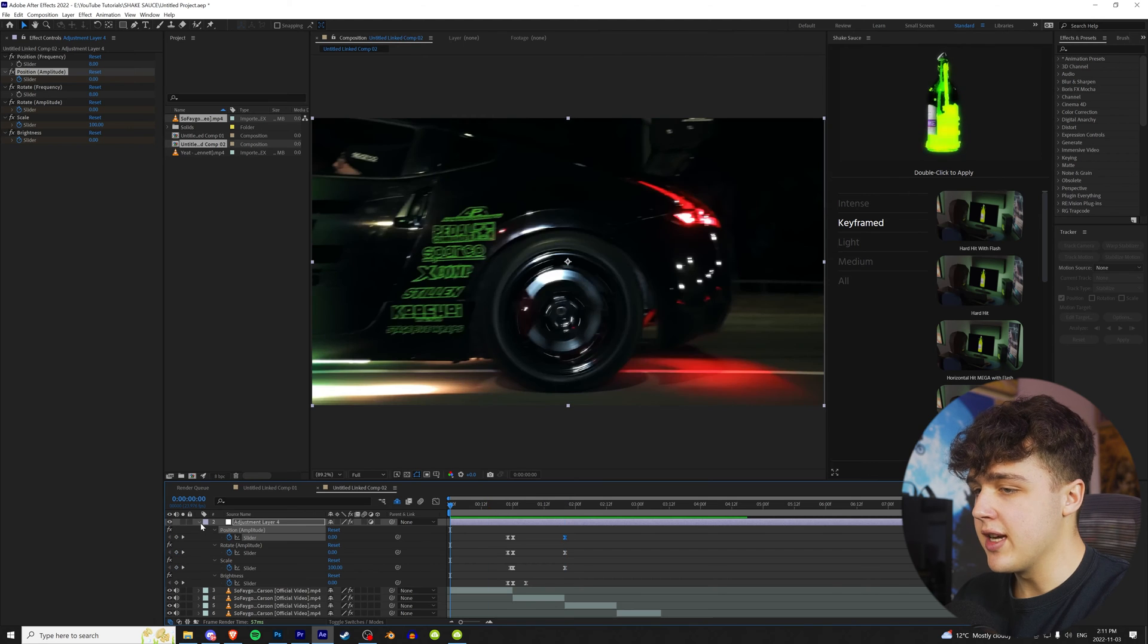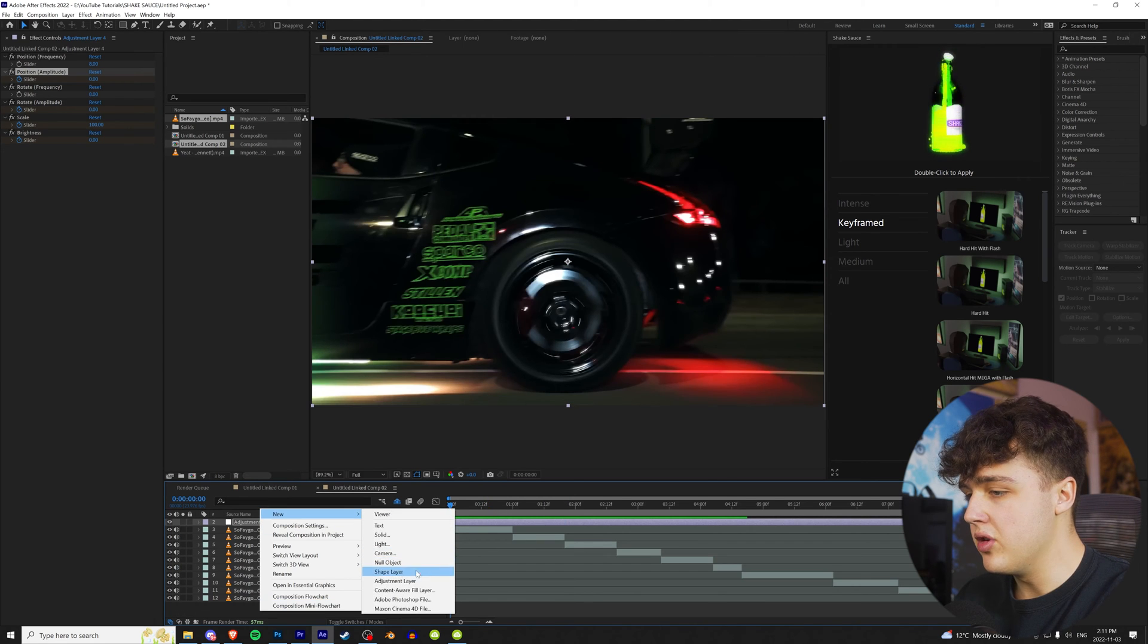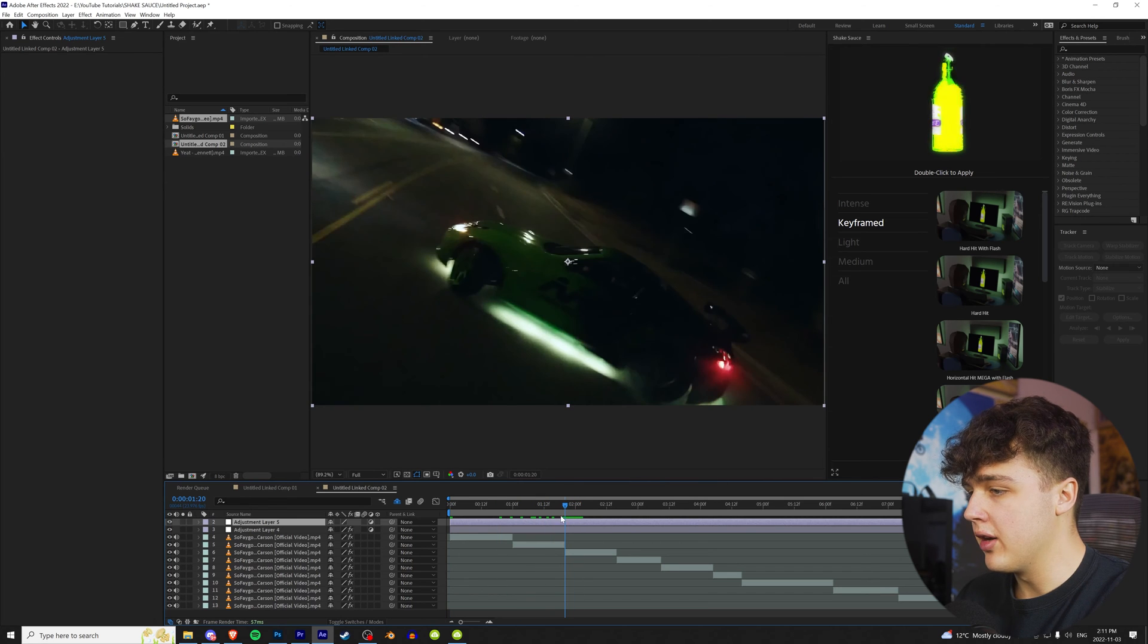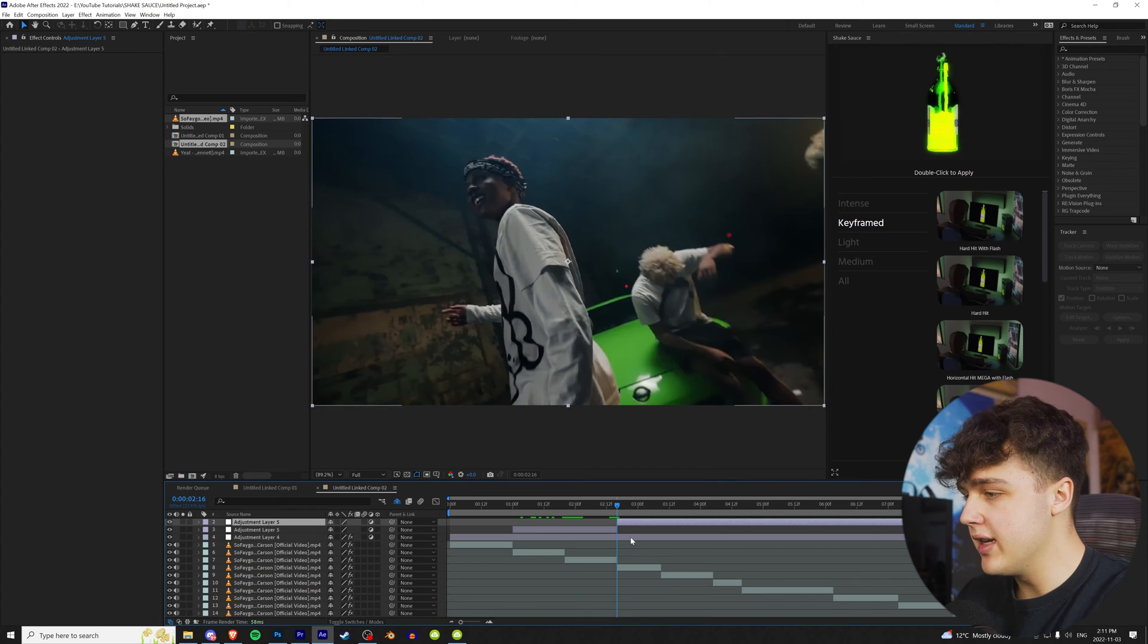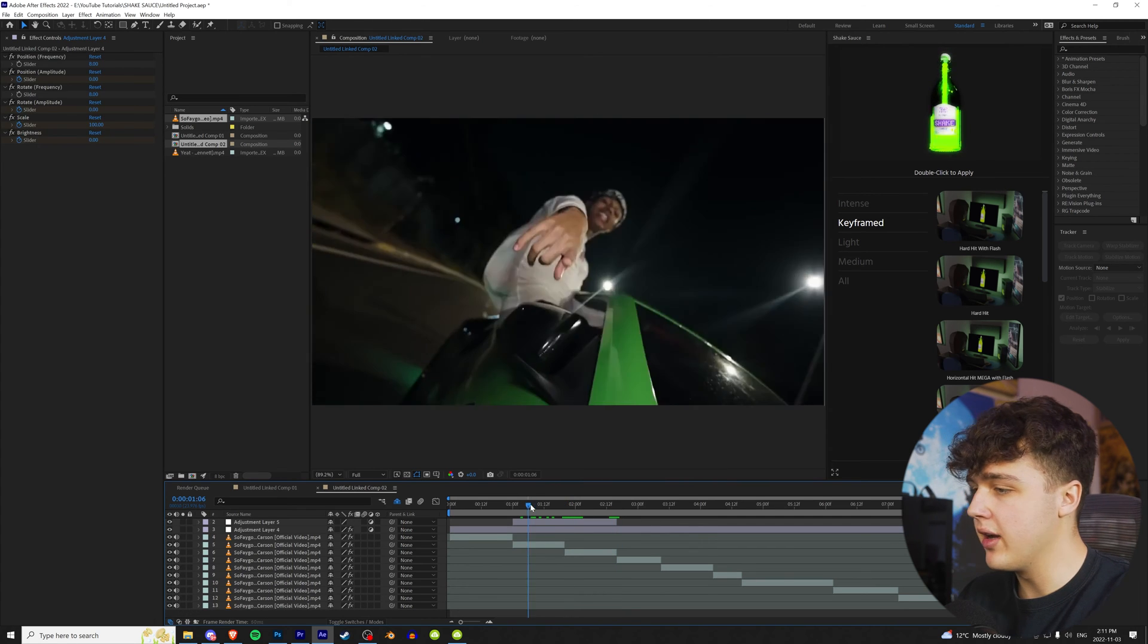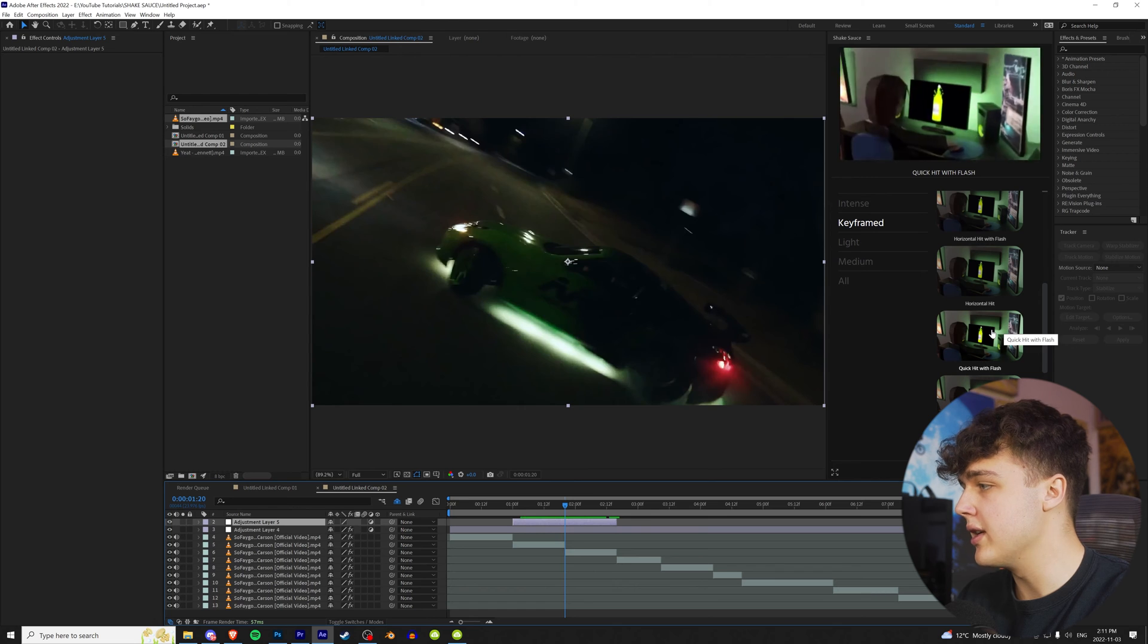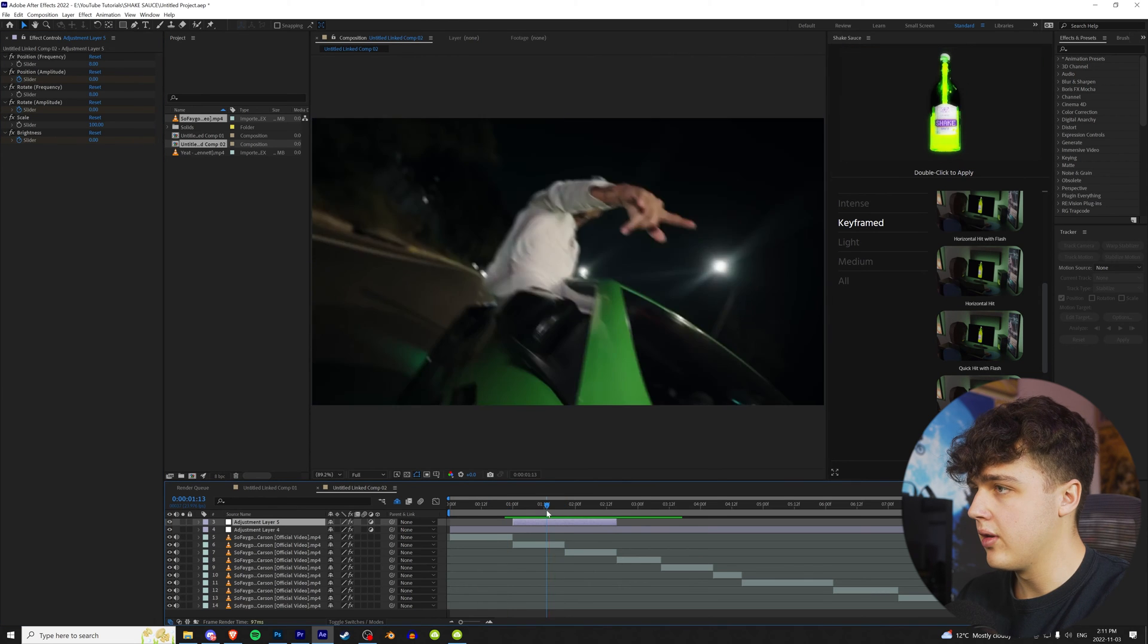All right, now for this next one, we're going to right-click, create a new adjustment layer again, and we're going to apply it to this area right here. Let's crop that, and then Ctrl-Shift-D to crop on After Effects, delete that area. Let's do a quick hit with Flash for this one. We don't want it to be too crazy, but we'll apply that there.